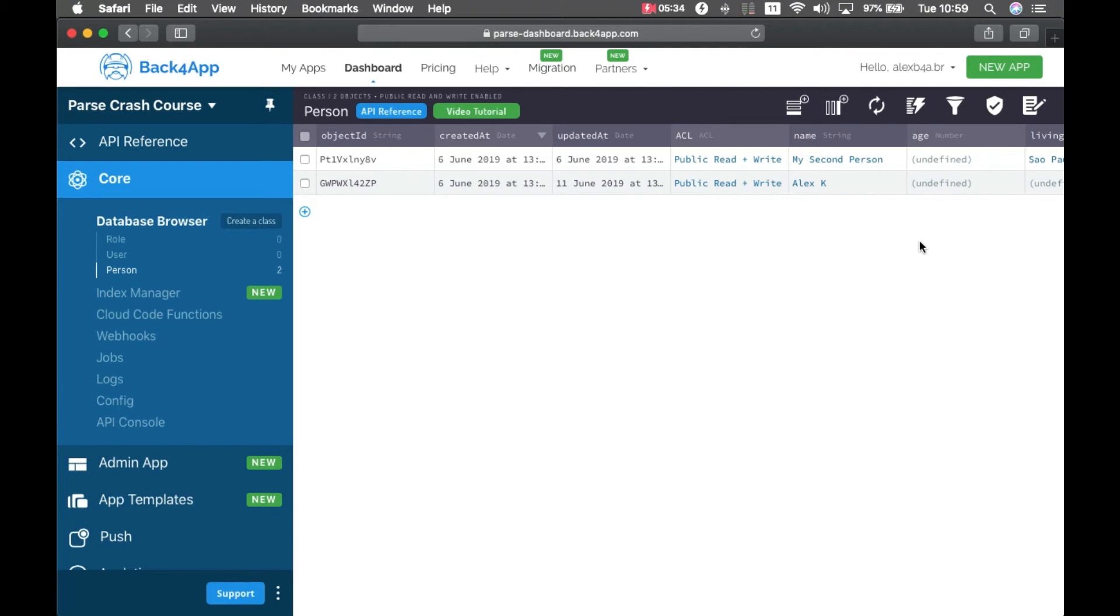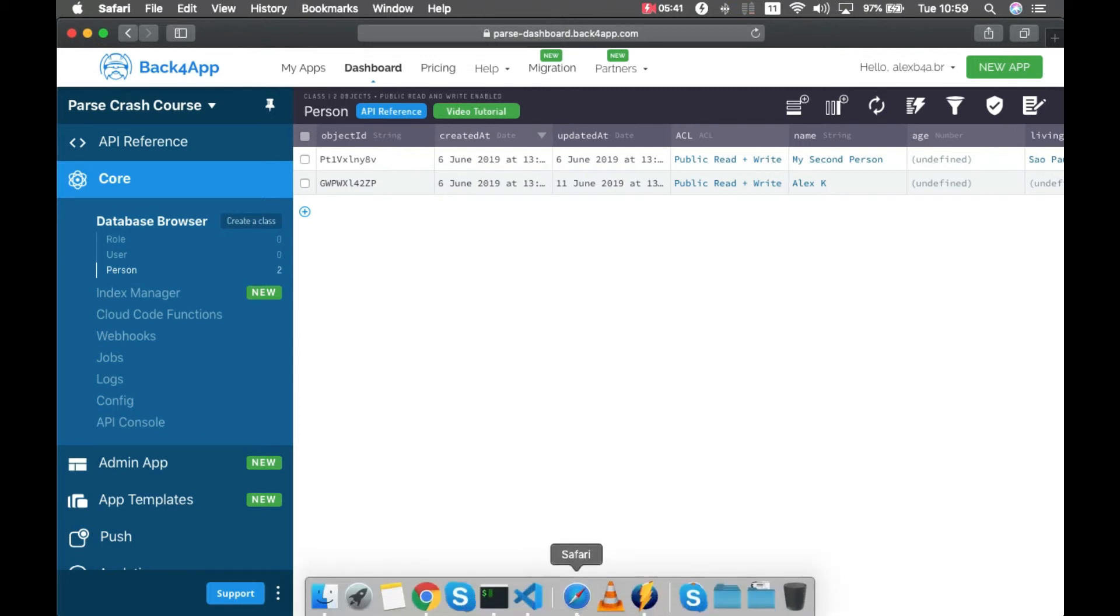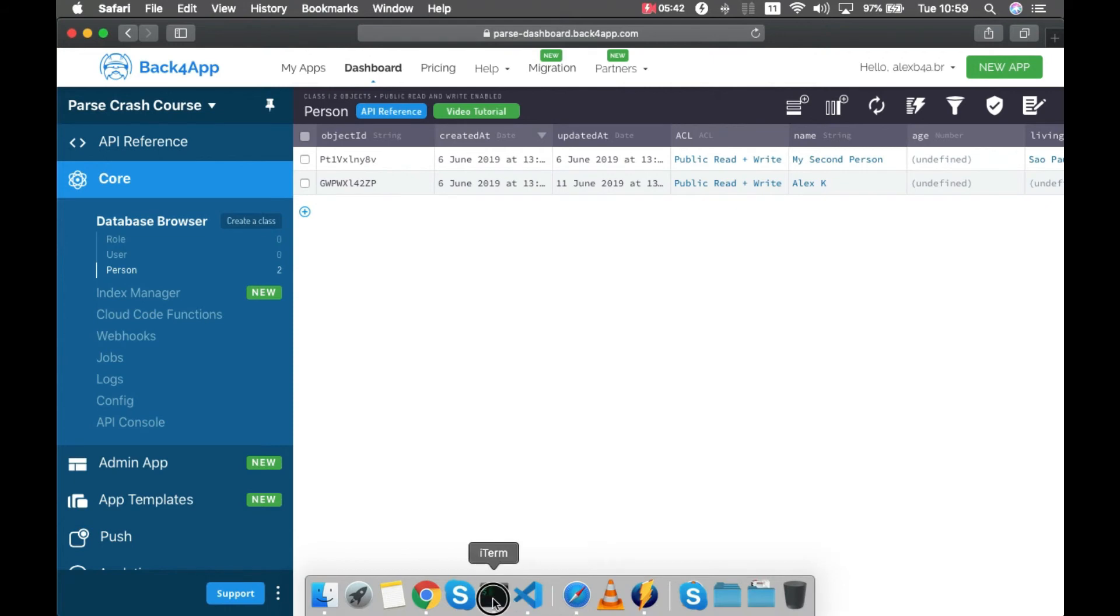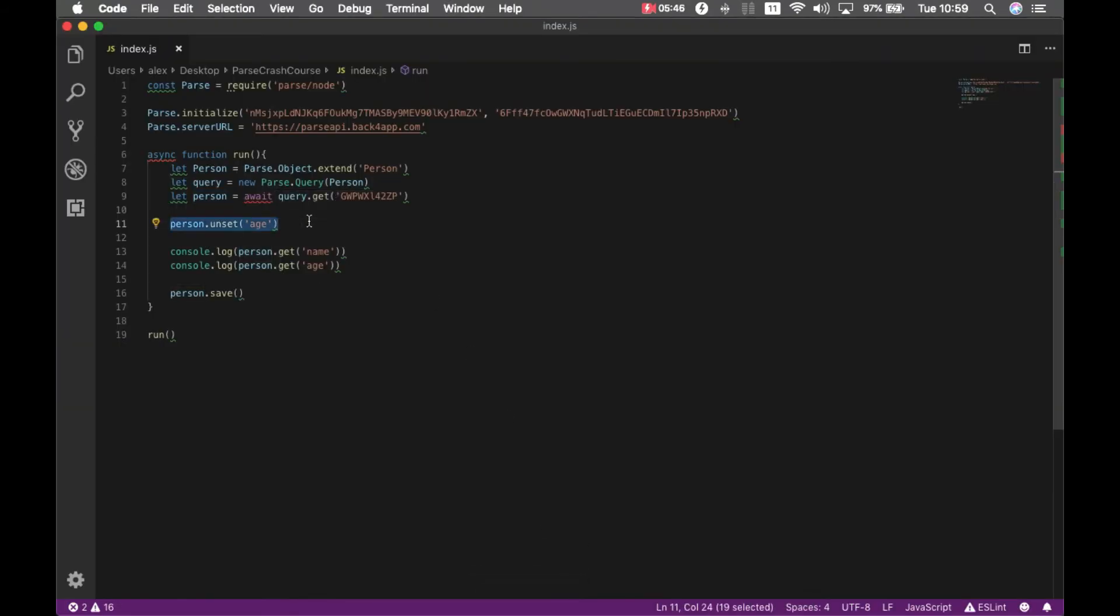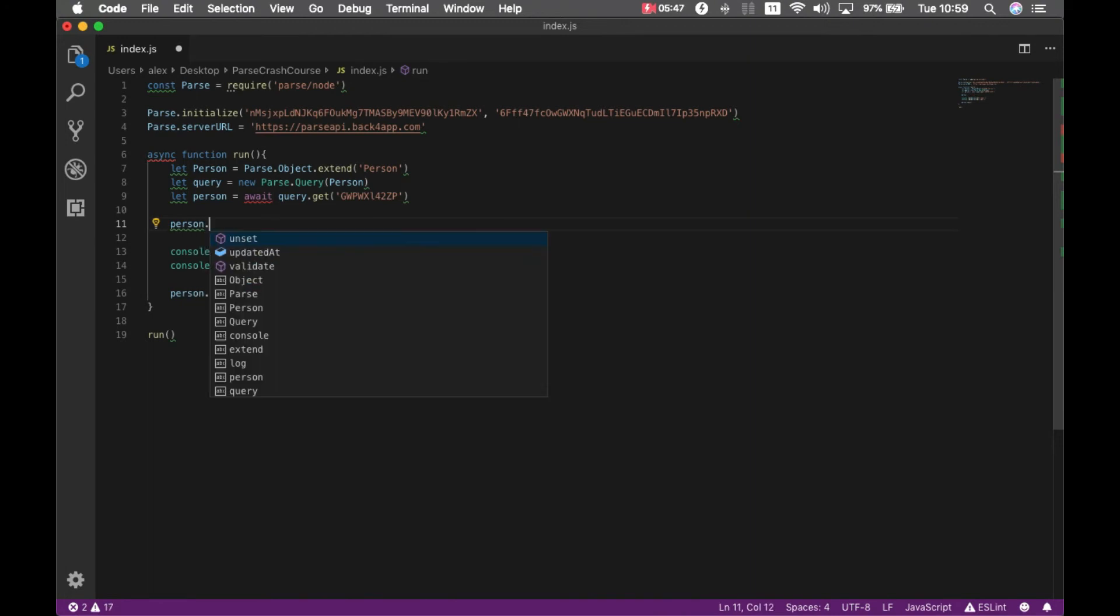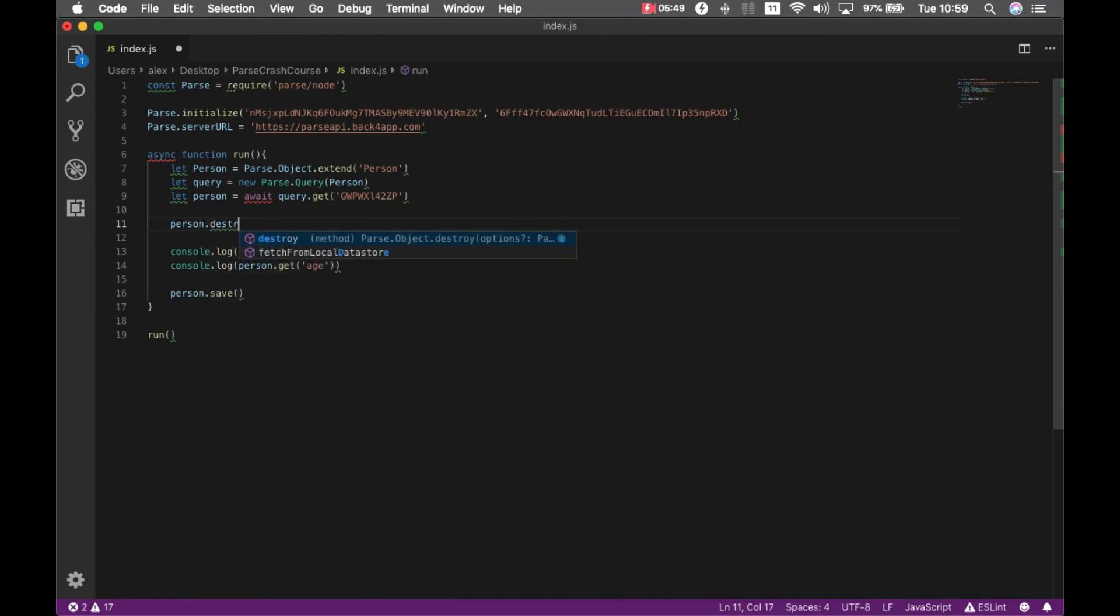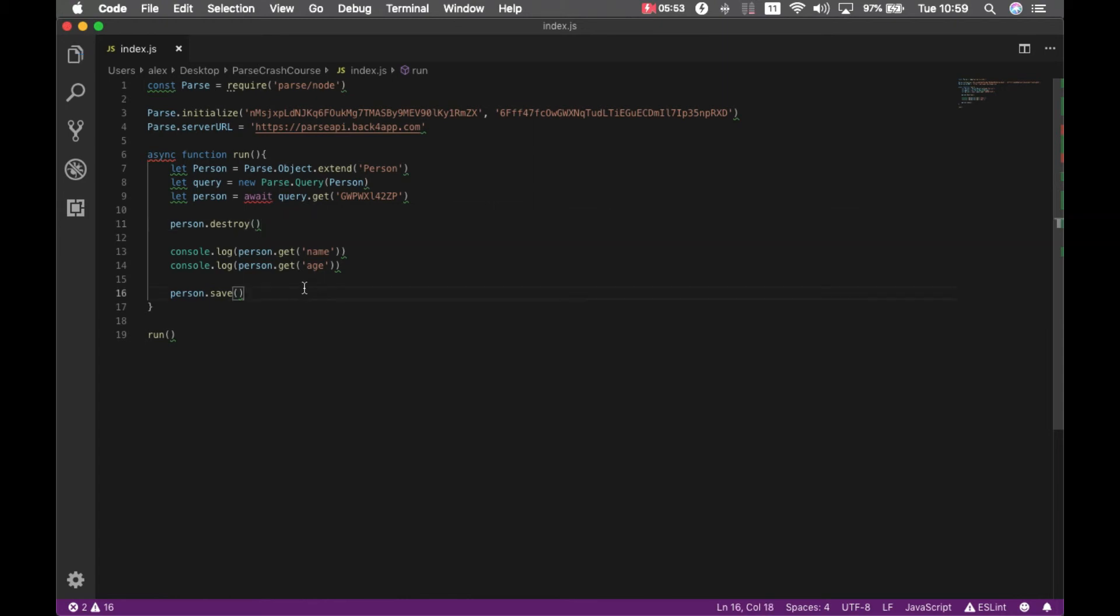And last but not least, sometimes you wish to destroy an object. In order to do so, you use the person dot destroy method. Destroy will delete the parse object and there is no confirmation for that. So if you call destroy for an object it will be deleted so you have to use it with caution.